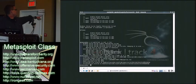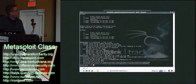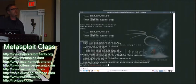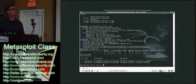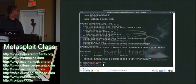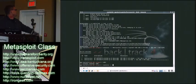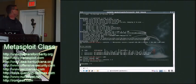See how it added the registry entries to auto run when it restarts? So then I'm going to reboot the Windows system right here. First I'm going to background this. First I'm going to start my handler. Anytime you have a reverse shell, you've got to start a handler to accept the connection. There's my second shell. It's already come.